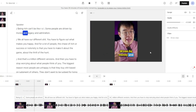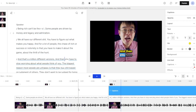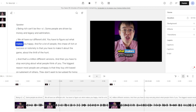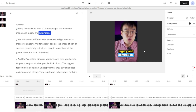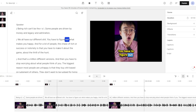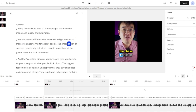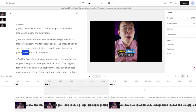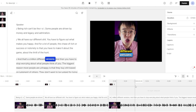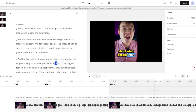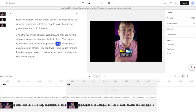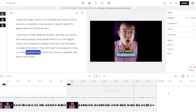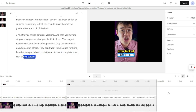The other cool thing is that you can basically create scenes with slashes before and after the text, in case you wanted to show some different video as the text is going on or if you wanted to replace it with background footage. By money and legacy and admiration, we all have our different stuff. You have to figure out what makes you happy and for a lot of people the chase of rich or success or notoriety is that you have to make it about the game, about the thrill of the hunt — and that's a million different versions — and then you have to stop worrying about what people think of you. The biggest reason most people are unhappy is that they buy stuff based on judgment of others. They don't want to be judged for living in a bad neighborhood or bad car. It's just a complete utter lack of self-esteem.